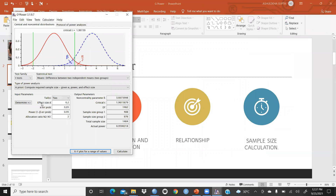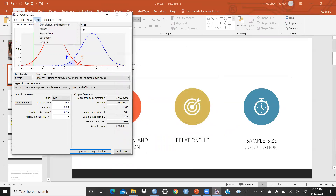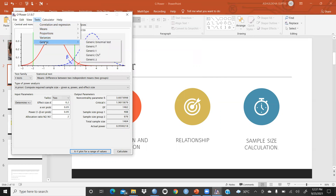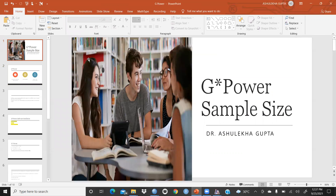I'm sure you understand how to calculate sample size — varying effect size, power (1 minus beta), one tail vs. two tail — and how to determine the correct sample size to collect. In the next video, I will explain other tests available in G*Power, such as correlation, means, proportions, variance — one group and two group. Keep watching, and thank you so much.